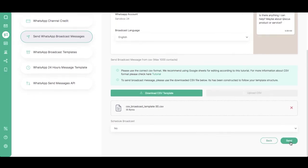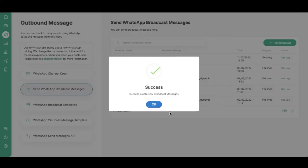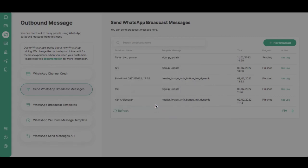Click Send. Success! The broadcast message will be sent to your customers.